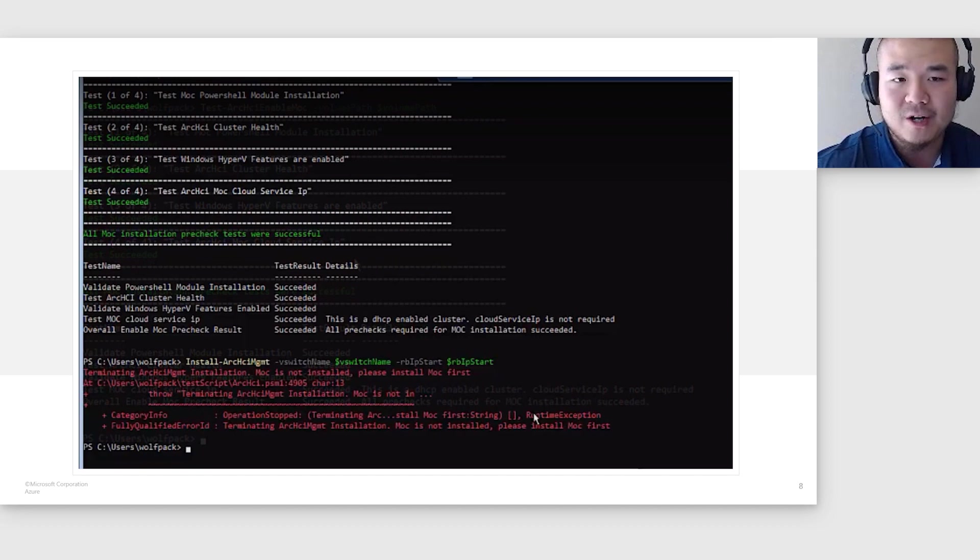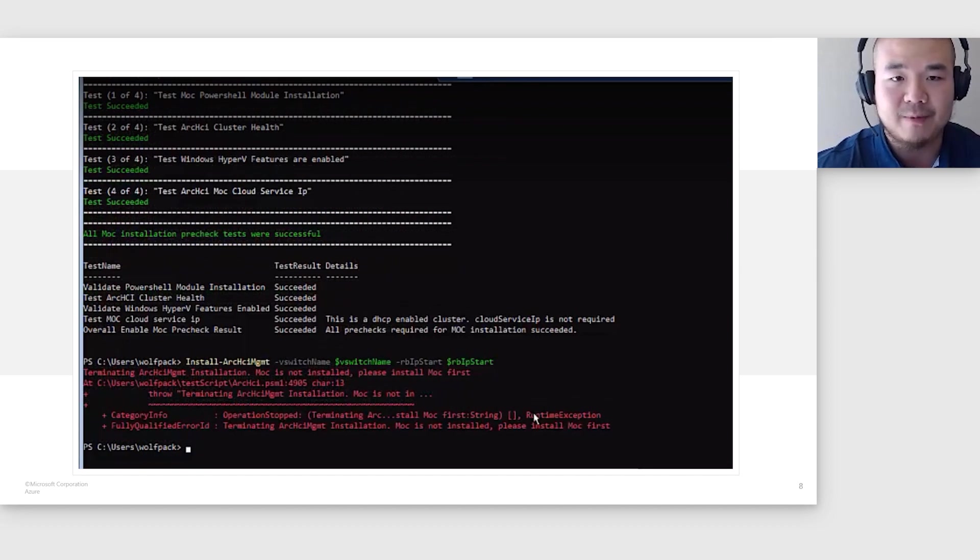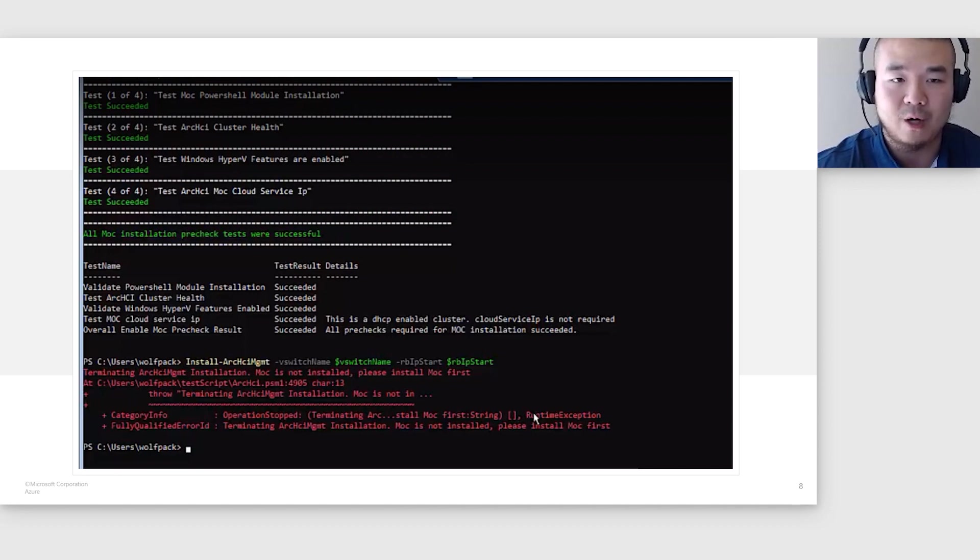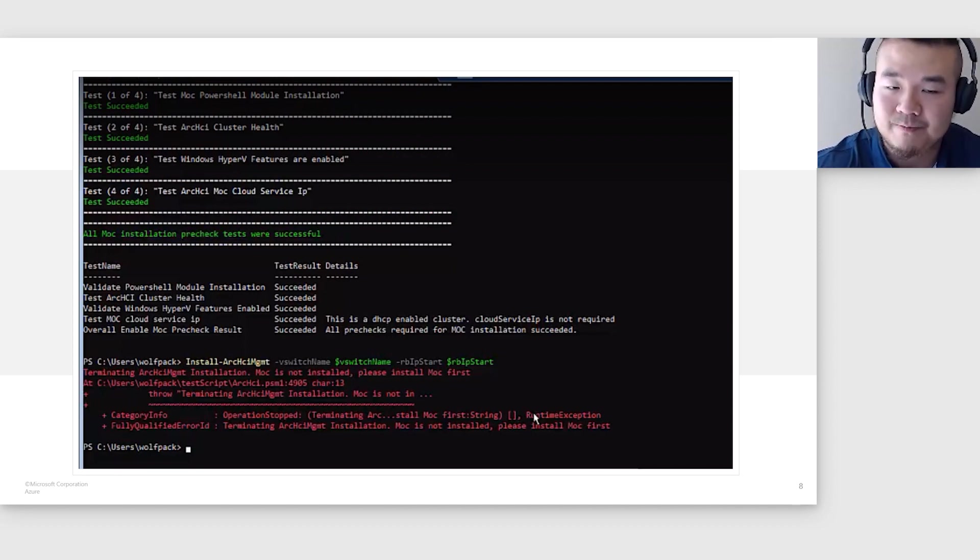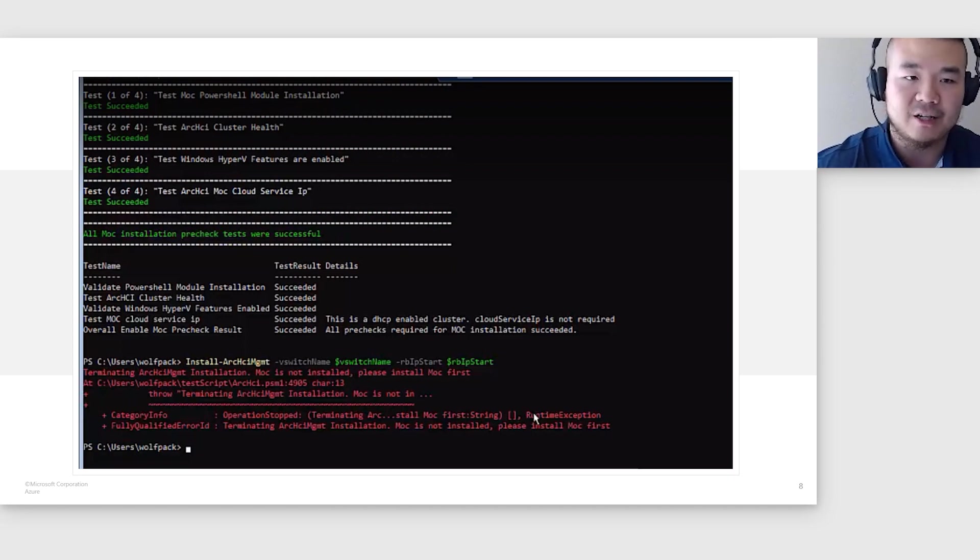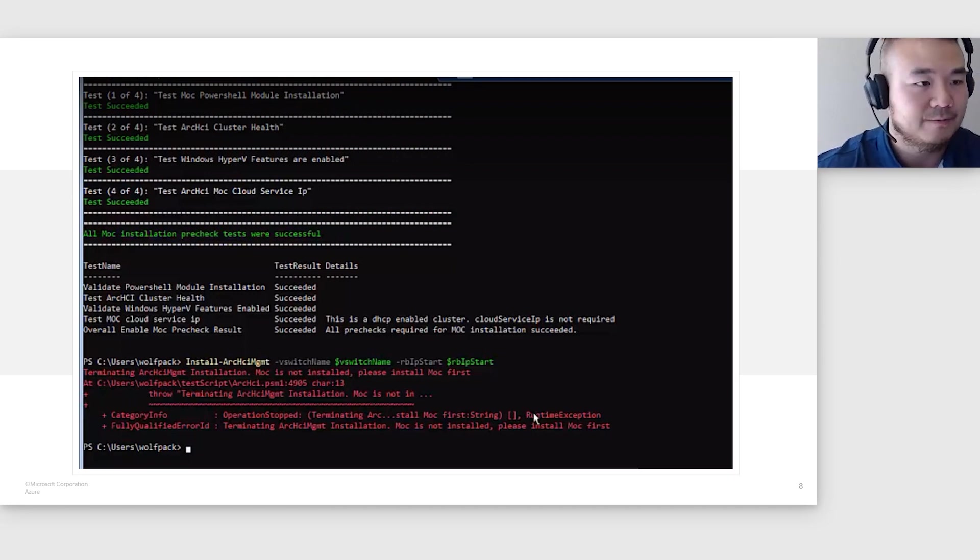So if we try to install Arc HCI management right now, it should fail because MOC has not been installed. And this is one of the required pre-checks for Install-ArcHciManagement. So let's go ahead and run the command. As we can see, the Install-ArcHciManagement throws an error because MOC has not been installed.